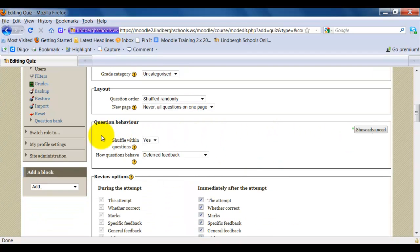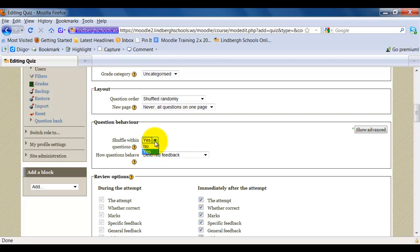For question behavior, you can have them shuffle within questions. Do you want the answers to shuffle within the question? For example, if it's multiple choice, A, B, C, and D will be shuffled each time. This is probably a good thing to do just to create further versions of the quiz.